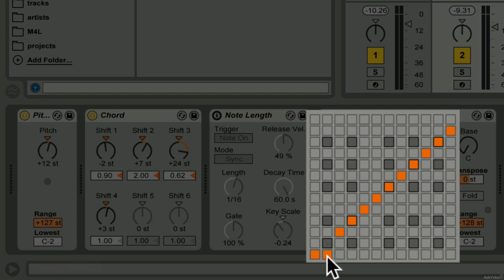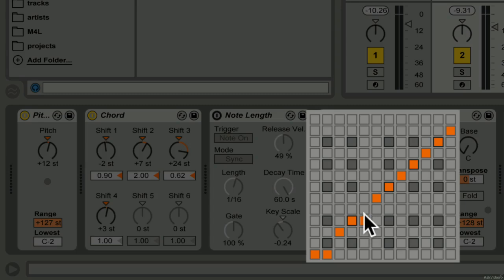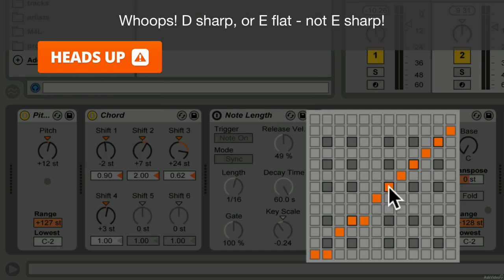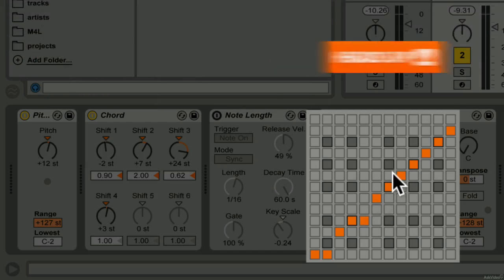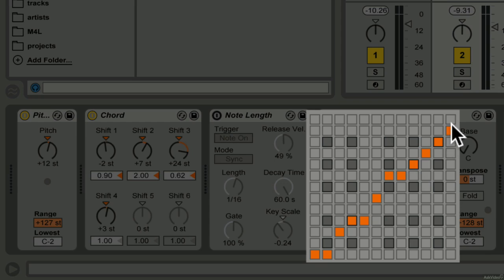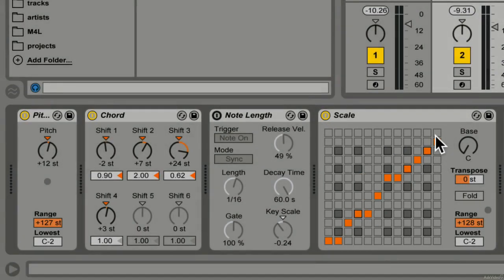So let's float those E's down to E flats and let's move the F's, let's leave the F's where they are, move the F sharps up to G's and so on and so forth. Now, before I finish the rest of the scale...